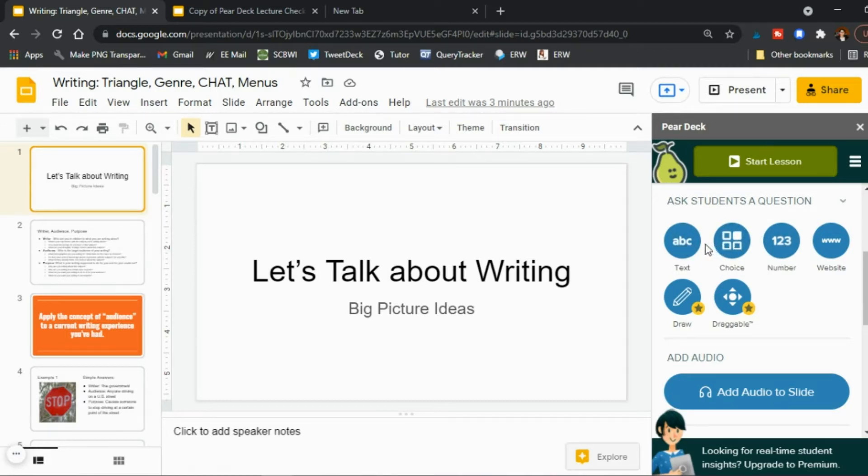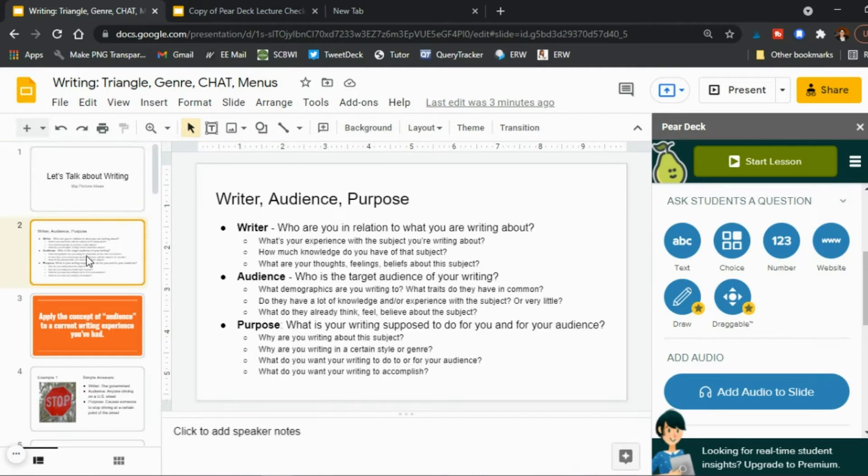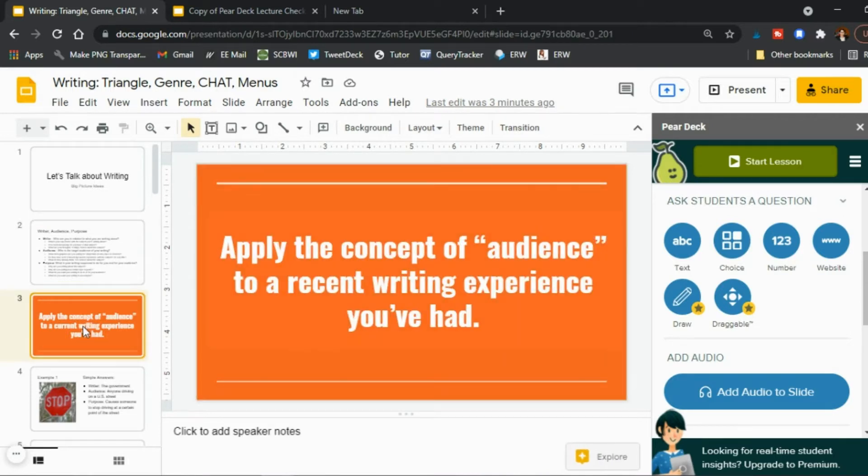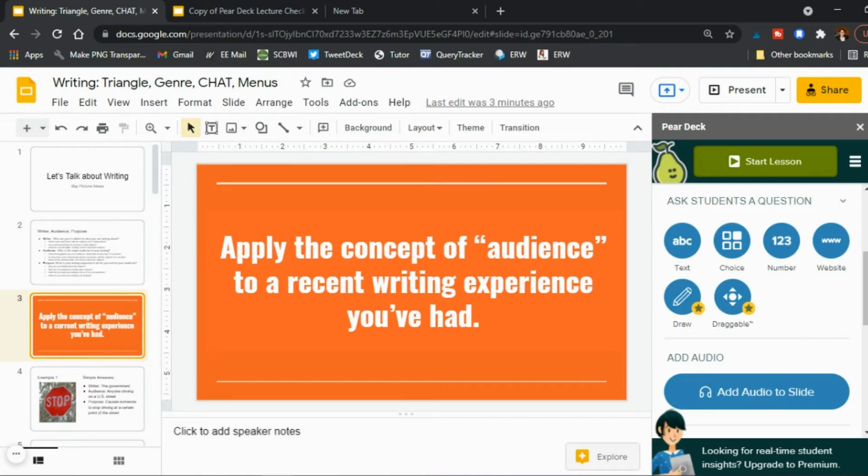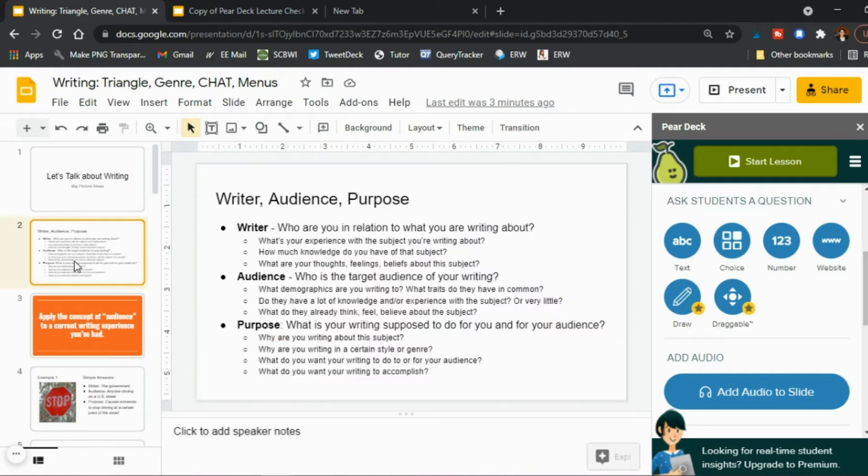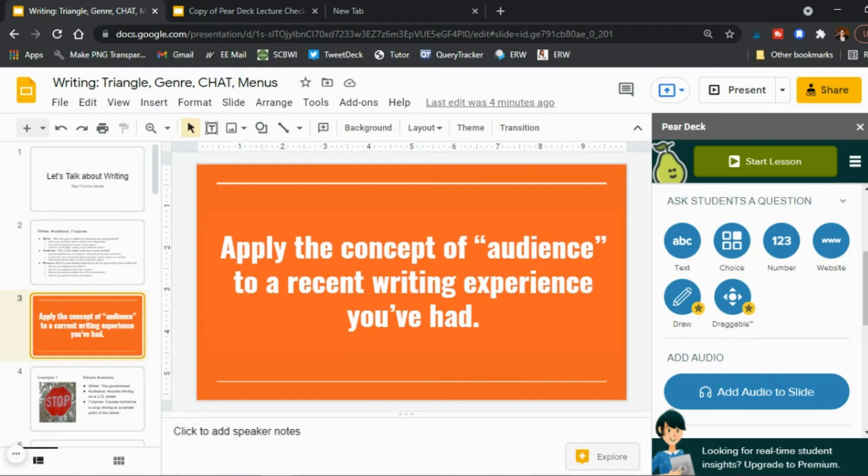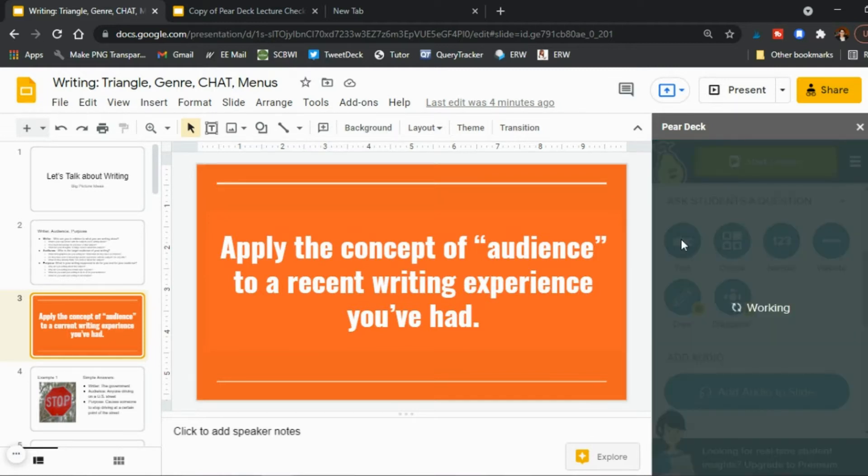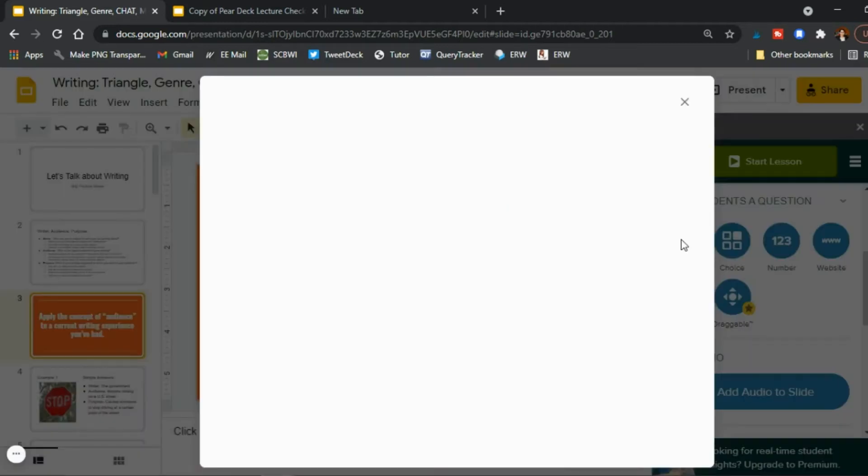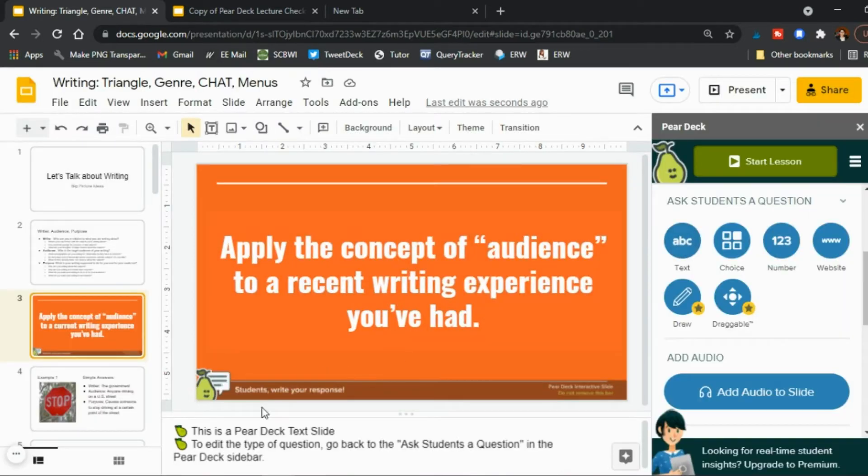Okay and so you know in this case here you have the beginning of a lecture and then the first page of here's information and I'm teaching but then to follow up I created a slide that is going to be a Pear Deck slide and in this case I'm asking to them to apply the concept of audience to a current writing experience that they've had right because that's one of the terms here and so what you do is you're going to go ahead and say you know what this is going to be a Pear Deck slide so it's going to be a short answer and so I click that and now it's a Pear Deck slide.